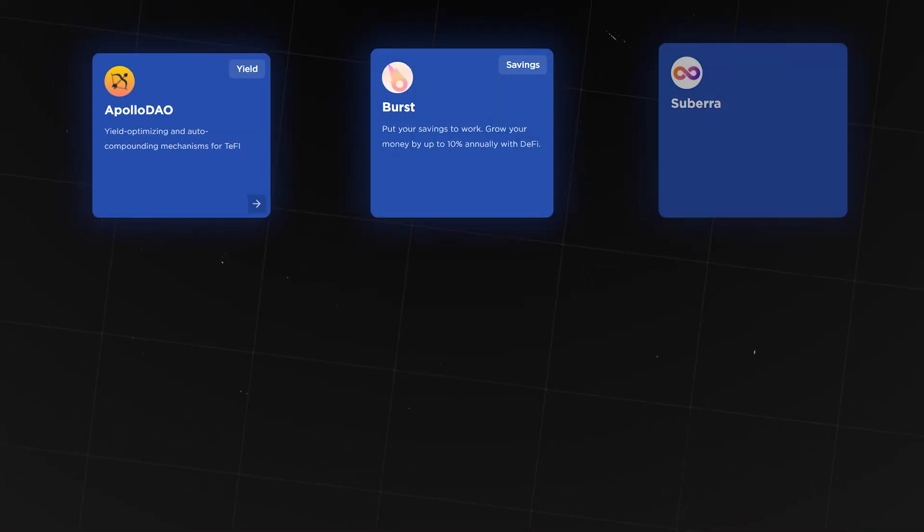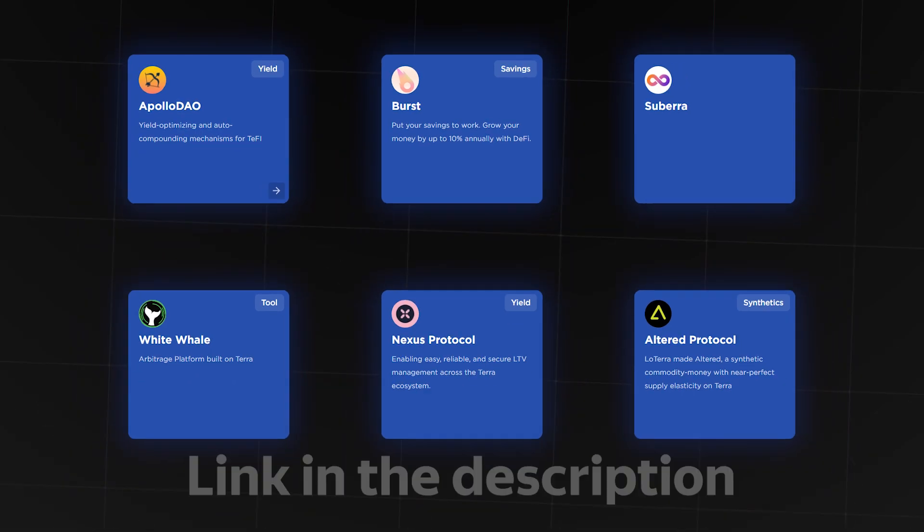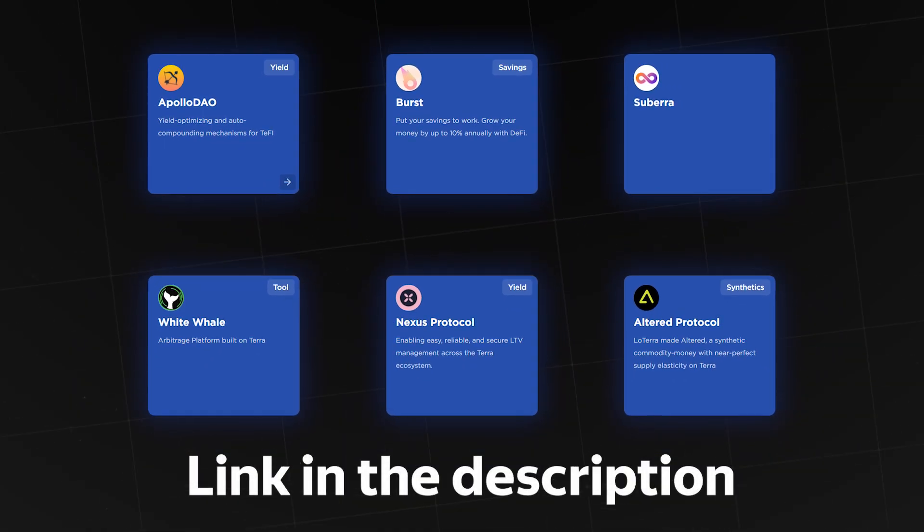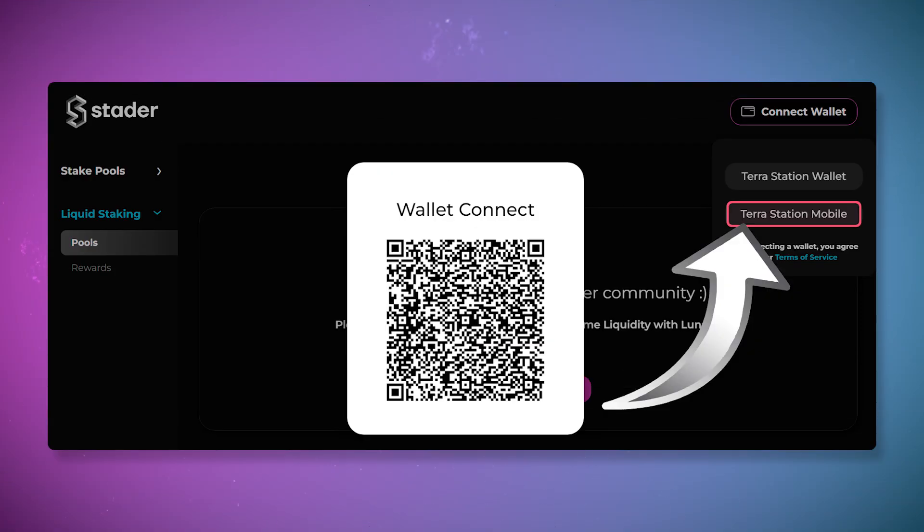You can interact with many other applications built on Terra using the wallet. You can take a look at projects operating on Terra by clicking on the link in the description. For the example, let's use the Stadia protocol.